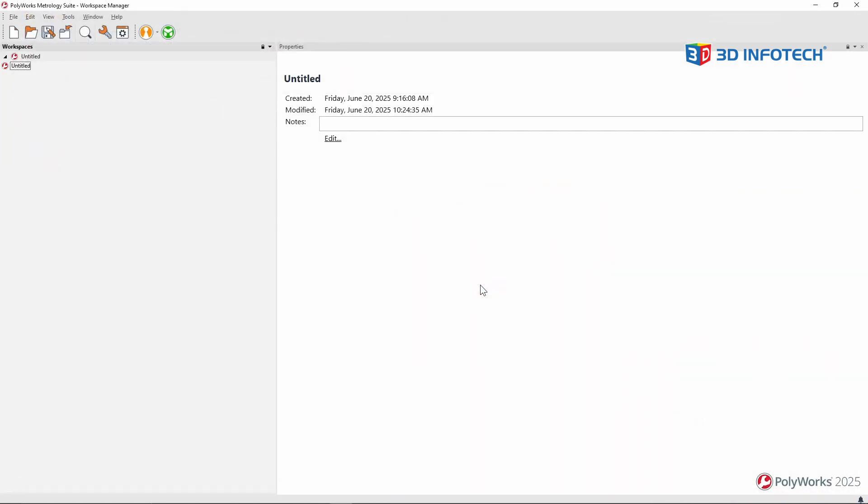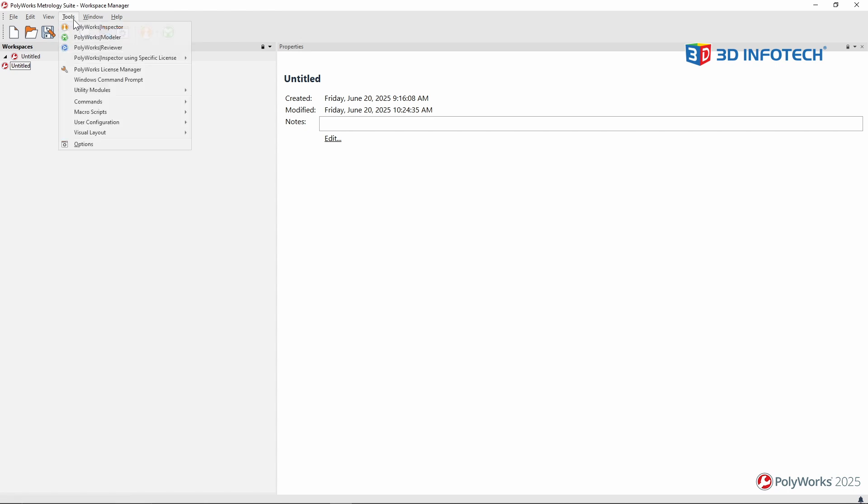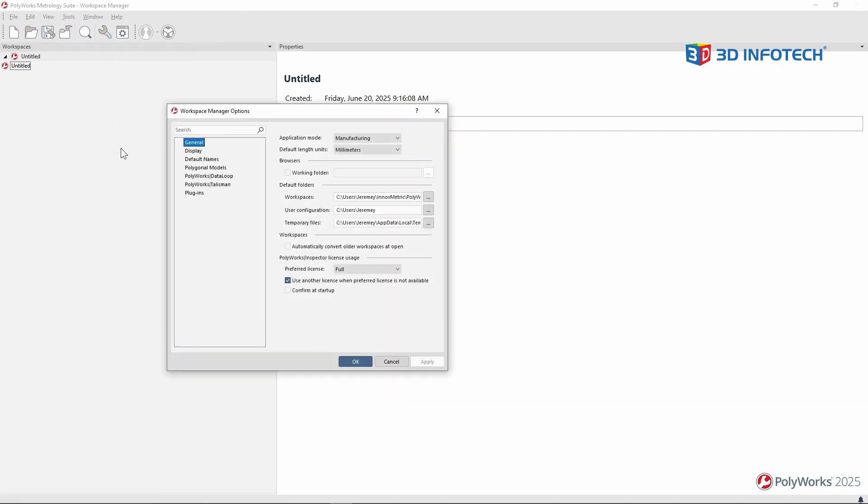And now I'm back at the workspace manager. In the workspace manager, I could go to tools, options, and under the general tab, there's an application mode called sheet metal.